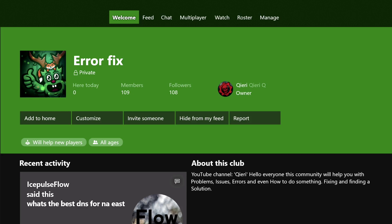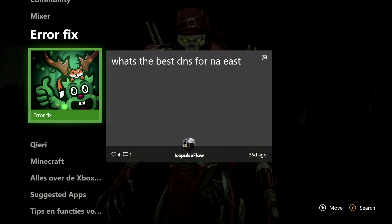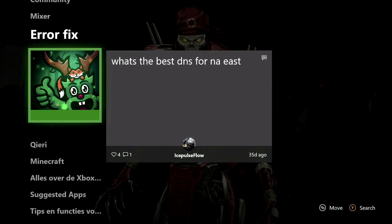Hello guys, today I'm going to show you how you can fix the 'can't connect to wireless connection' problem that some people have. If you have problems during this video and can't fix it, you can go ahead and join Error Fix. So let's start.